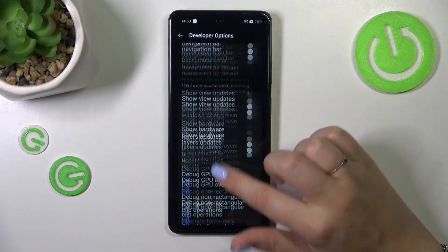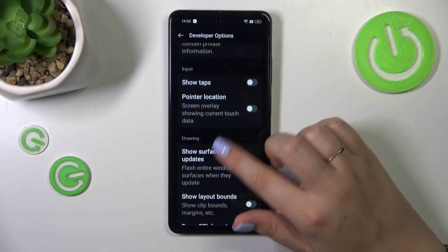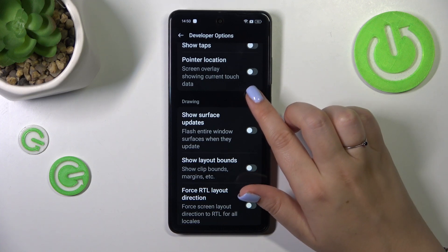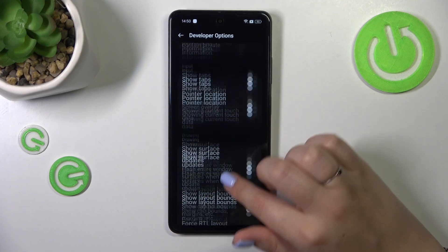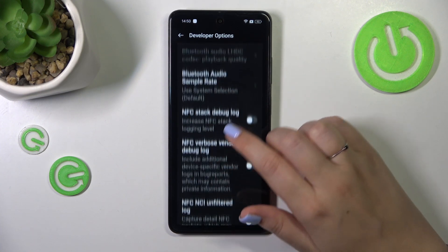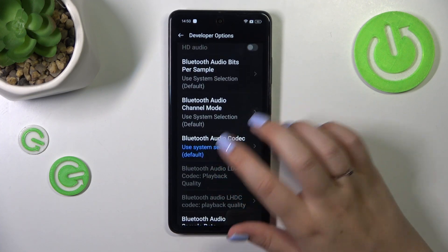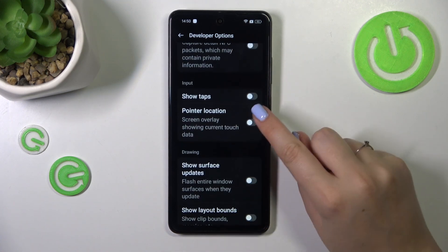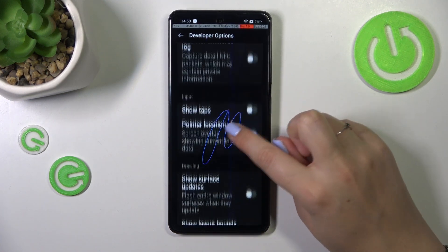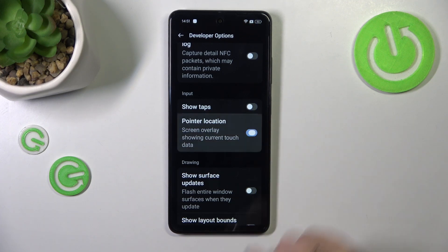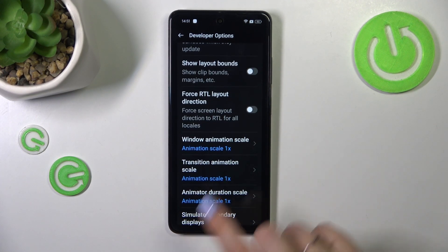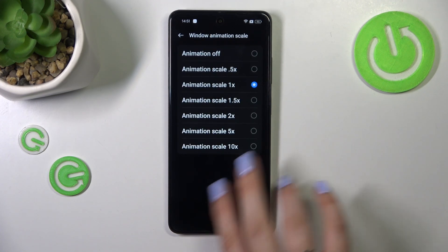So for example you can enable the strict mode. You can manage the animations — the scale for example — show layout bounds, pointer location. Here we've got some options connected to Bluetooth, etc. Quite a lot of options. You have to tap on the switcher to activate the option and tap on it again to turn it off. If you've got options without the switcher, simply tap on it to open more options to choose from.